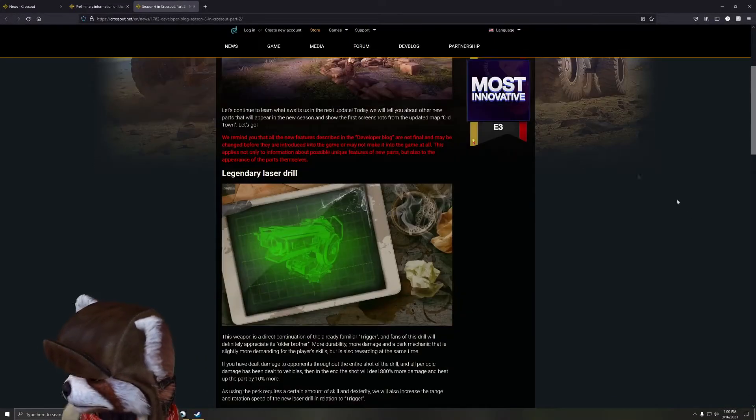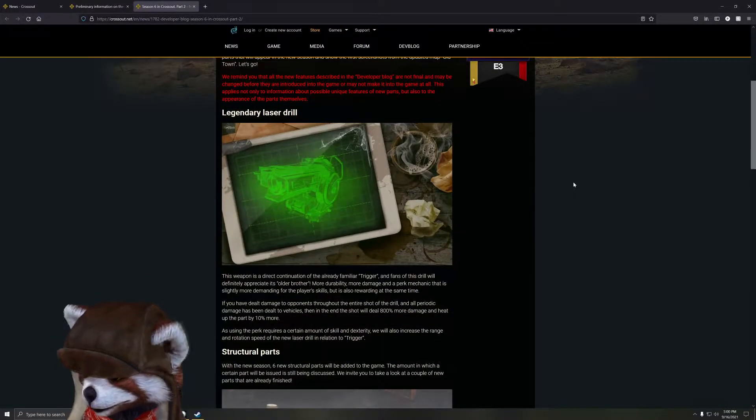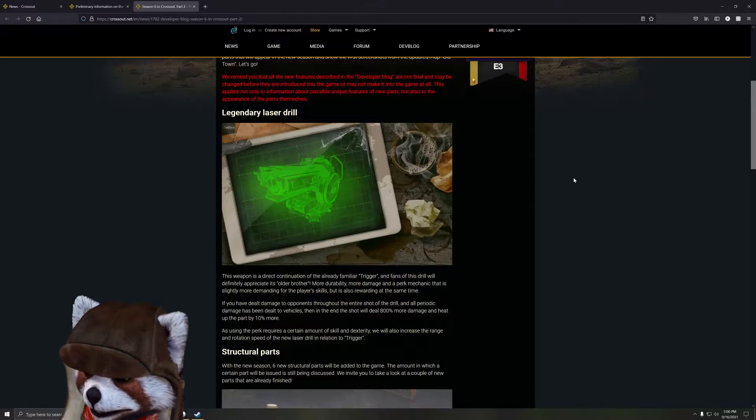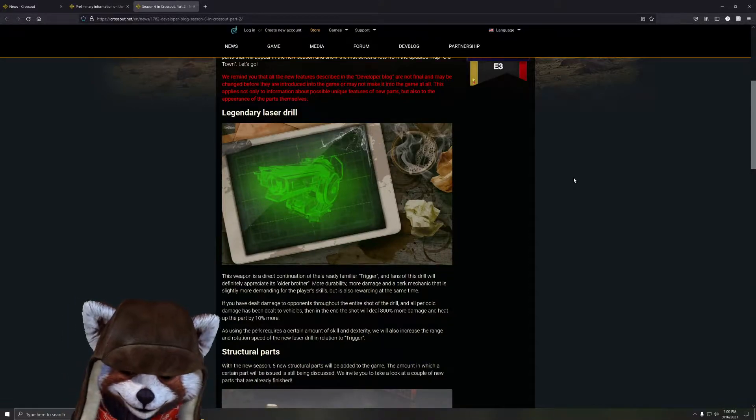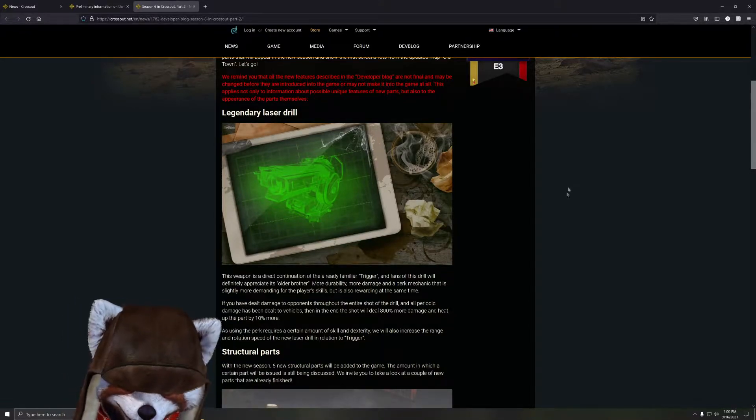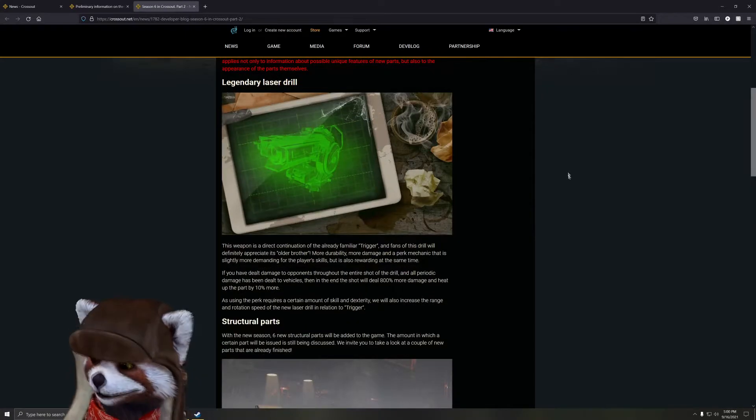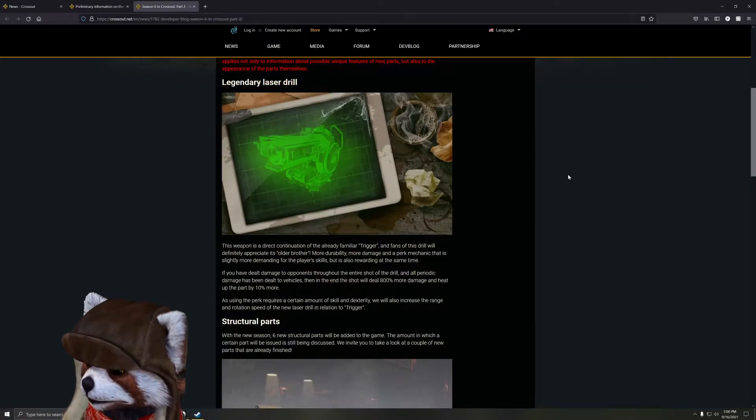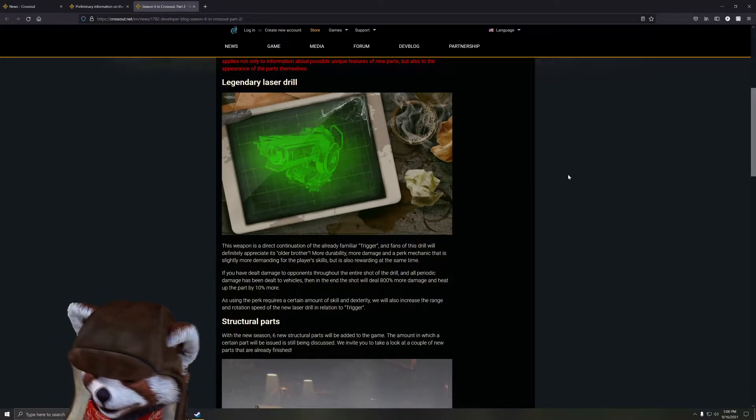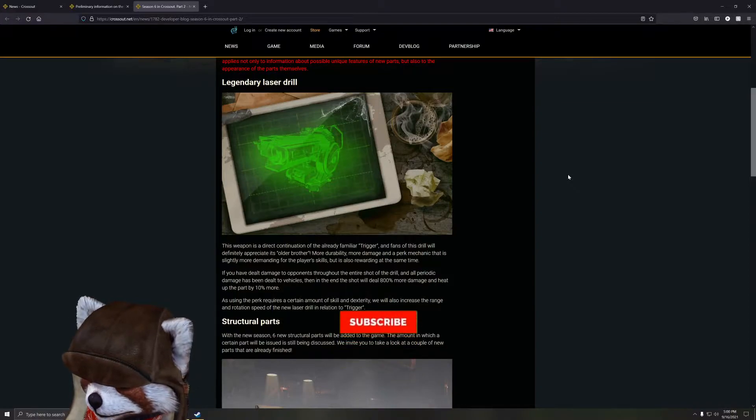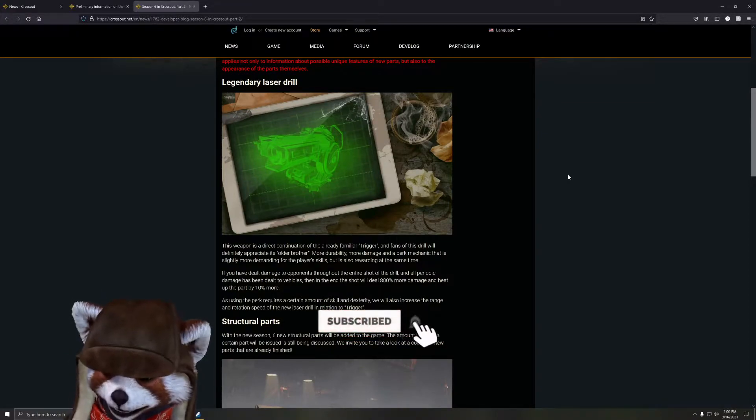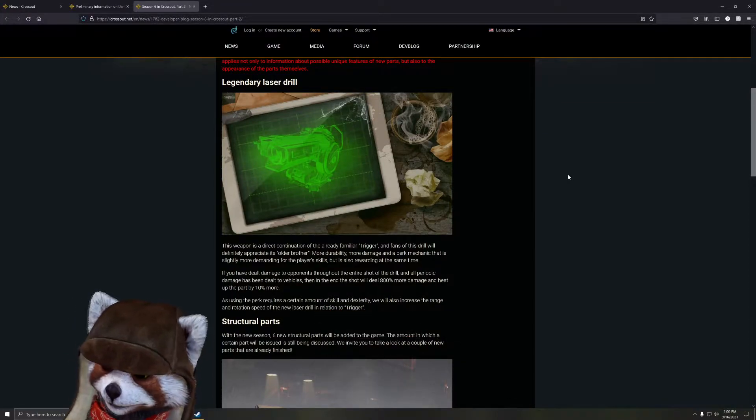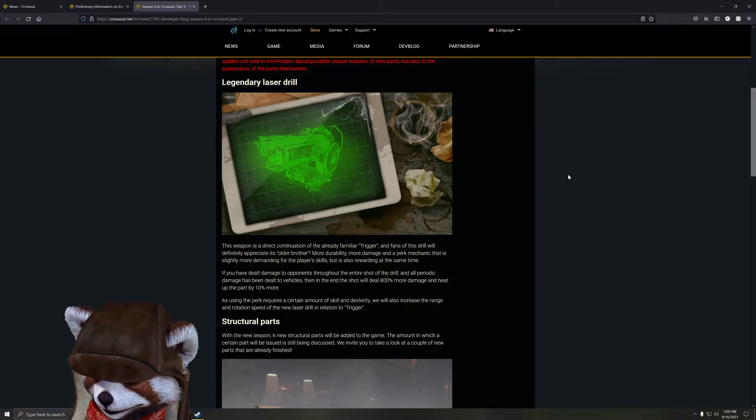First thing in part two, we get the legendary laser drill here, which actually looks pretty dang nice. This weapon is a direct continuation of the familiar Trigger. Fans of this drill will definitely appreciate its older brother - more durability, more damage, and a perk mechanic that is slightly more demanding on player skill but also more rewarding.